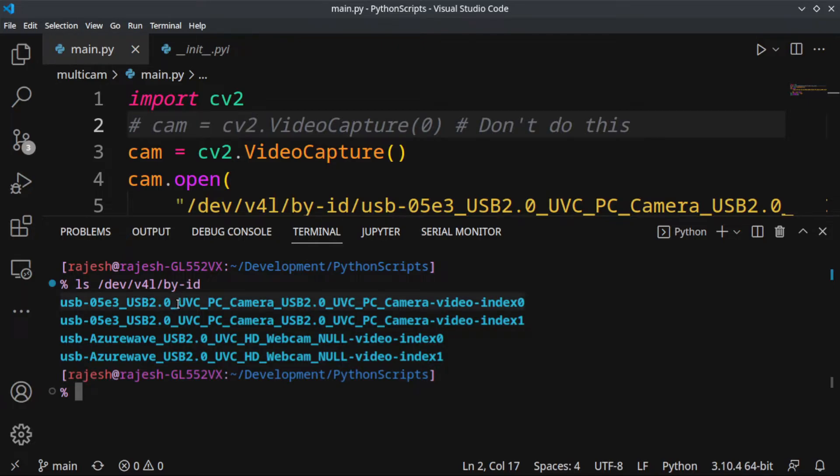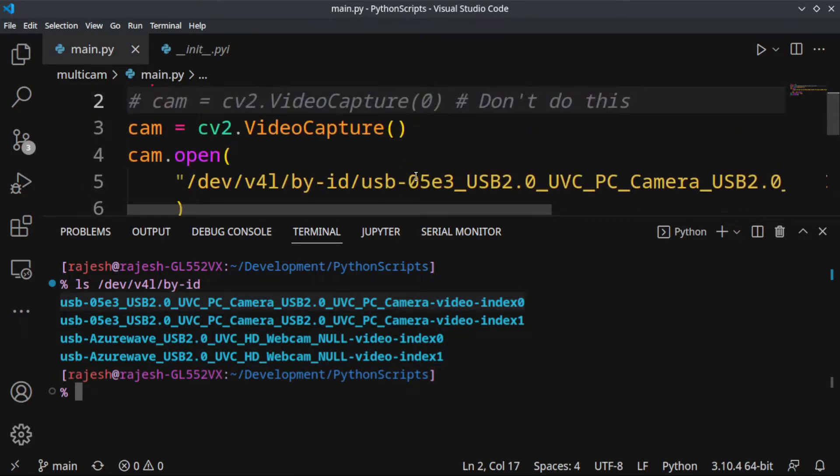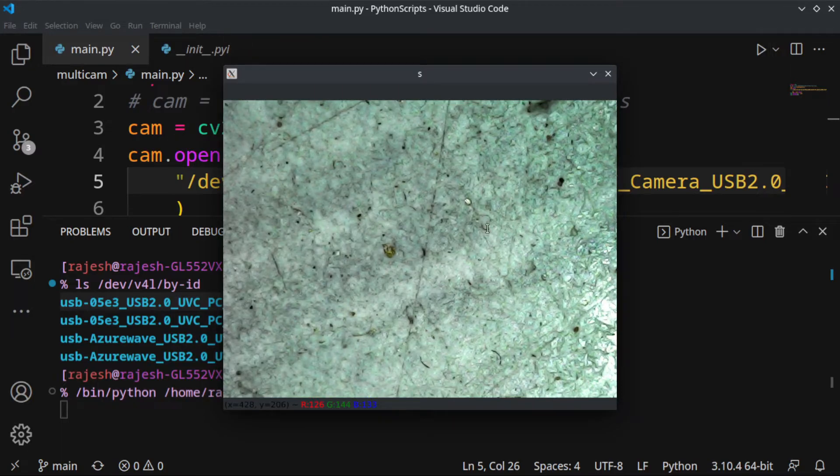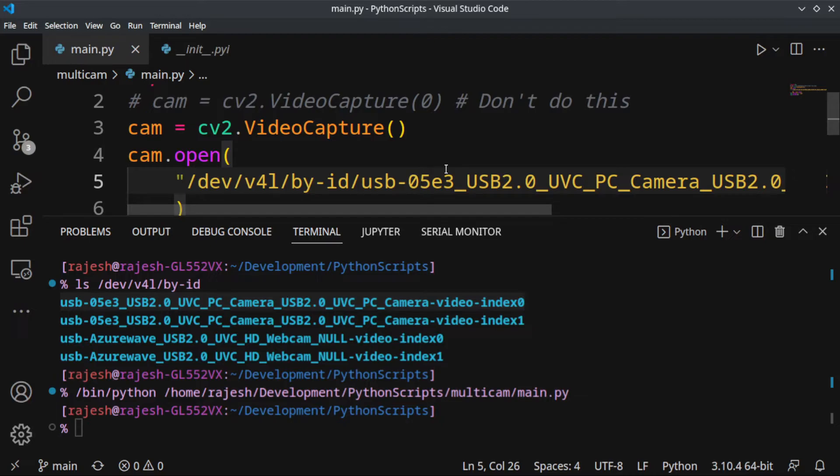I can just copy this path and paste it here. With this method, you'll be able to identify cameras by their name instead of an index, which may change when you remove or insert your webcam or reboot the system.